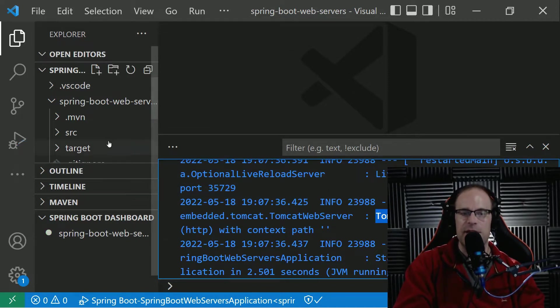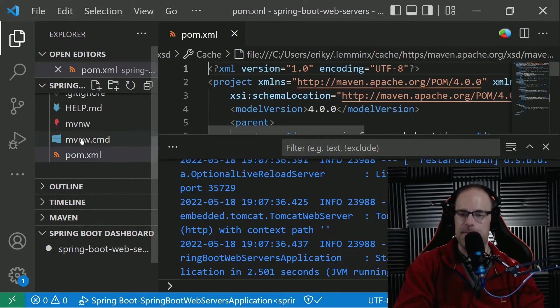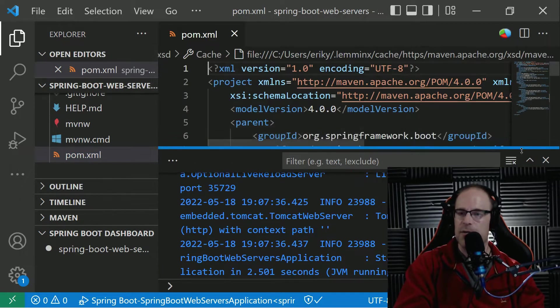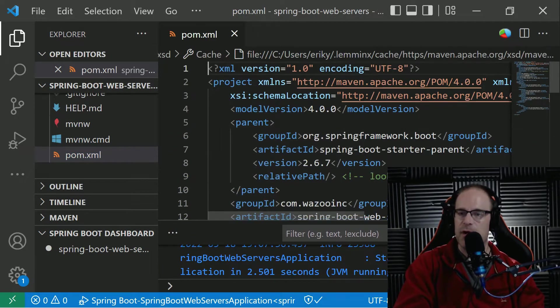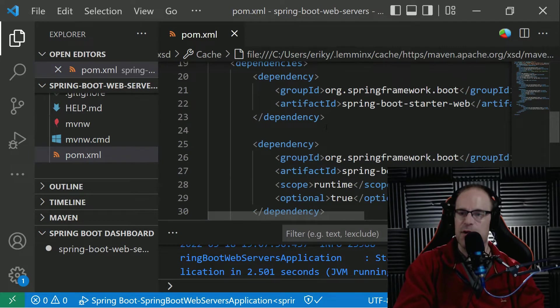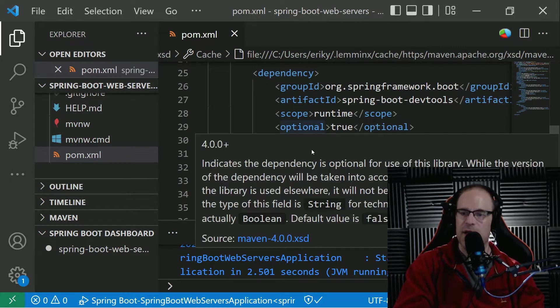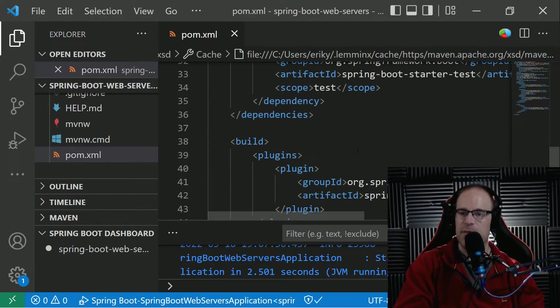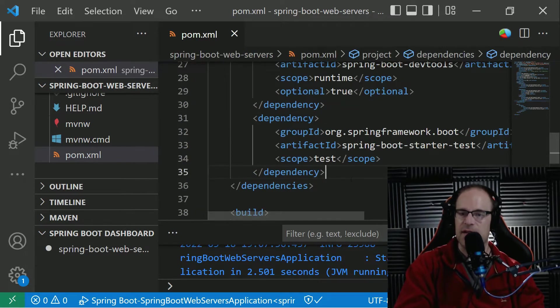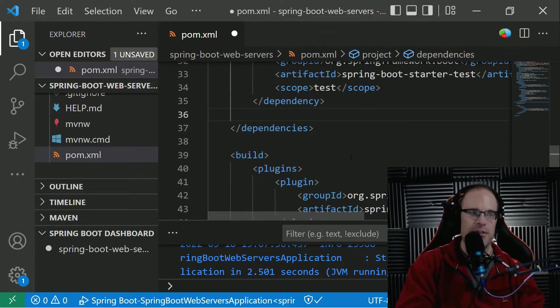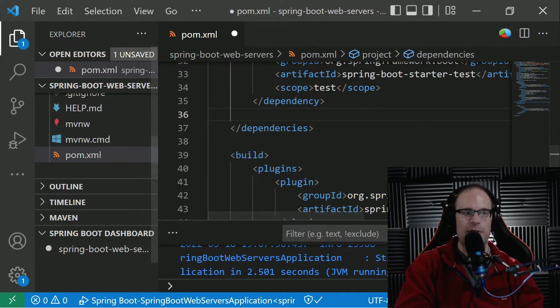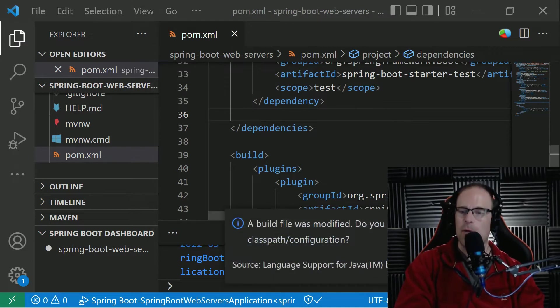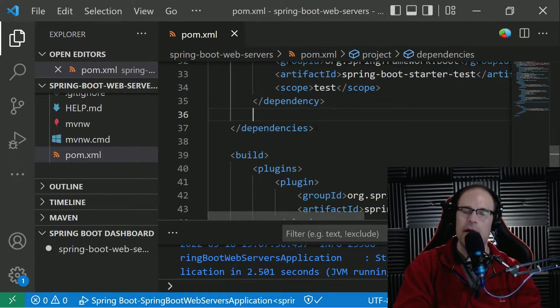And what we're going to do is go back to our POM XML. And what we want to do is we want to bring in a new Maven dependency to handle a different embedded web server. So first, do you want to synchronize the Java class path? Okay, whatever.